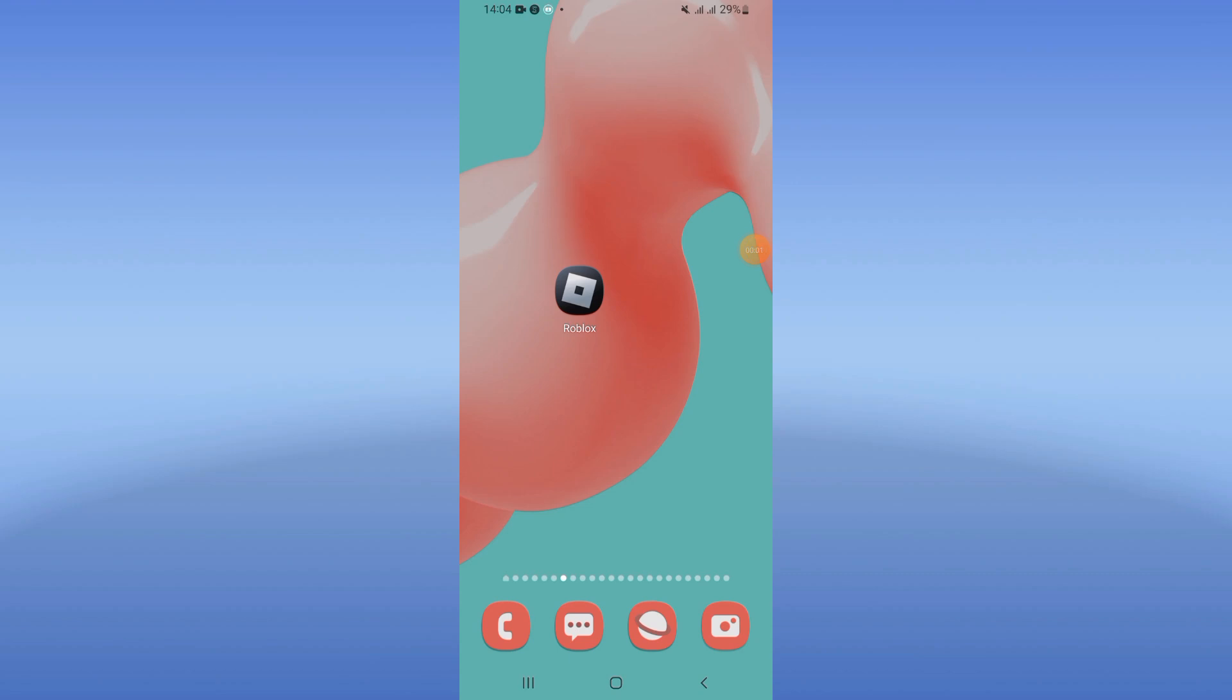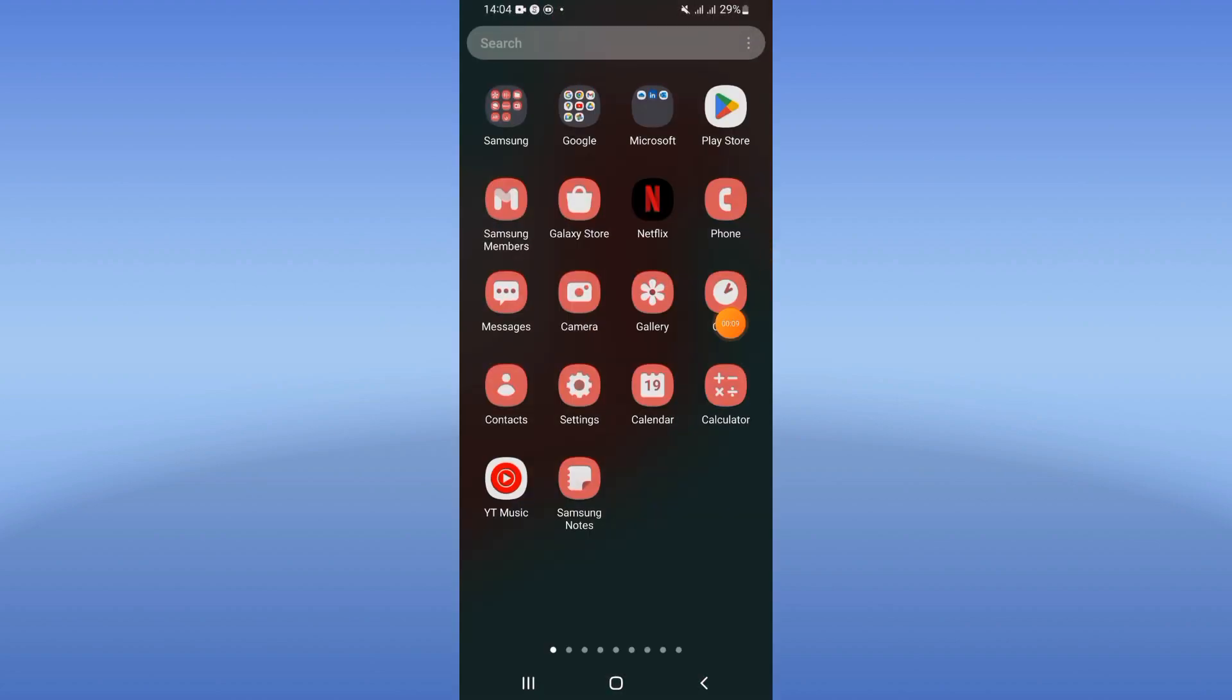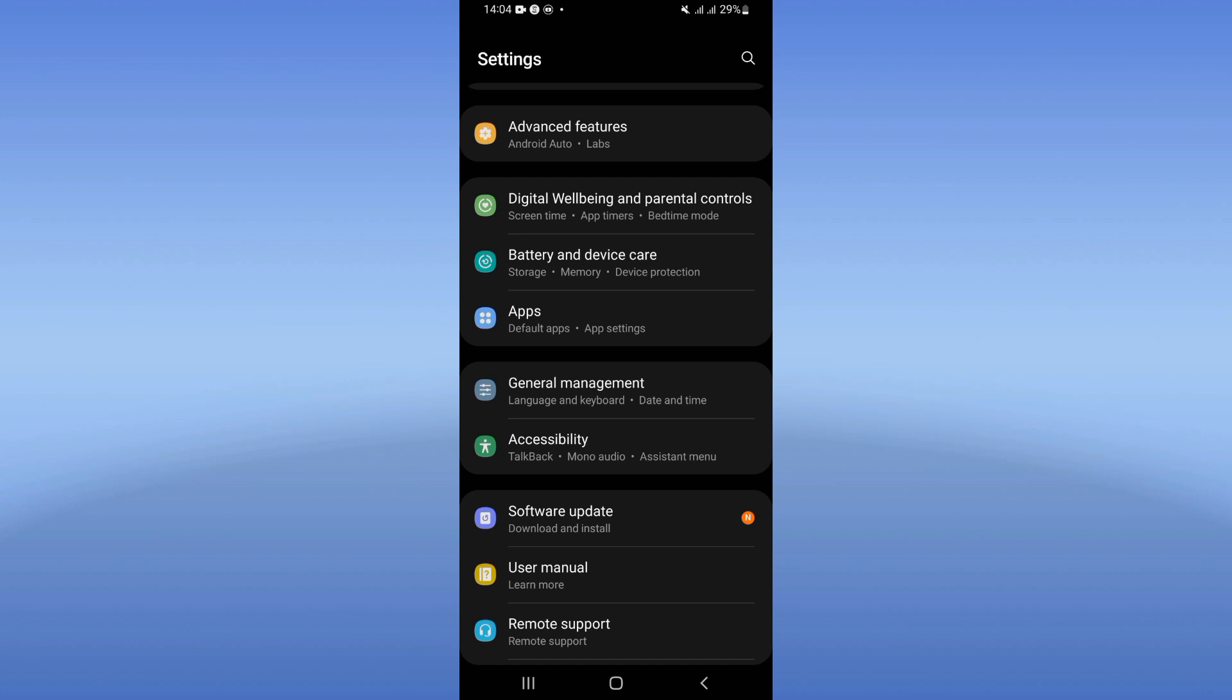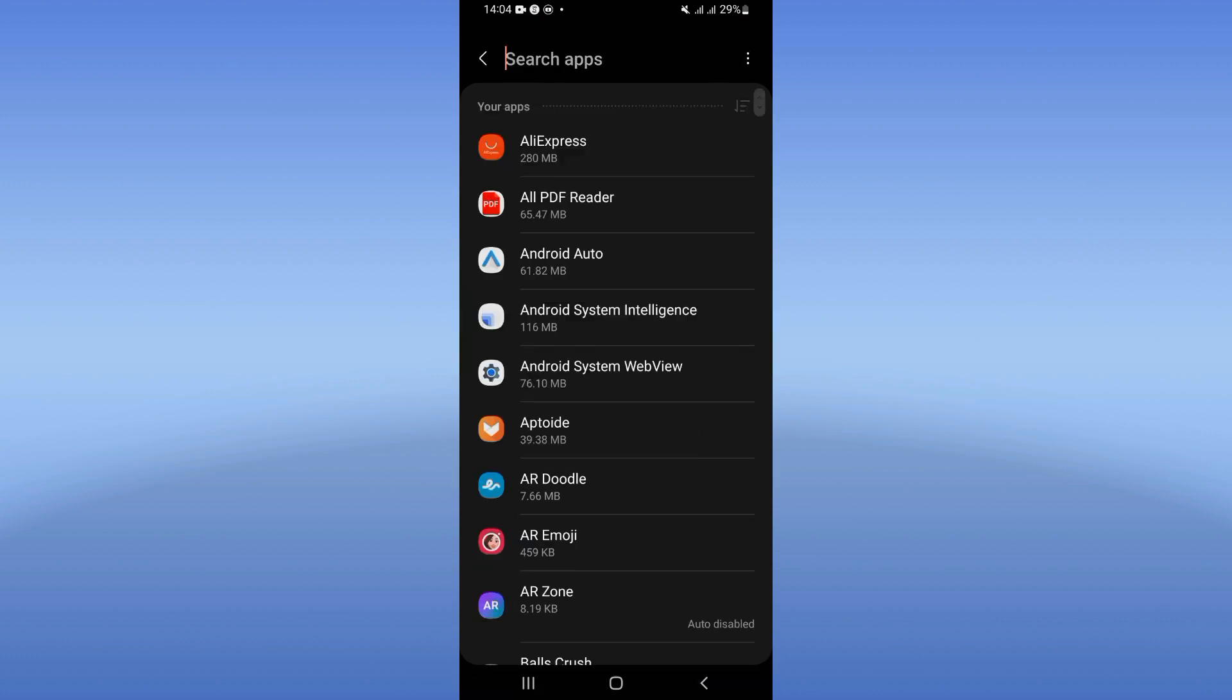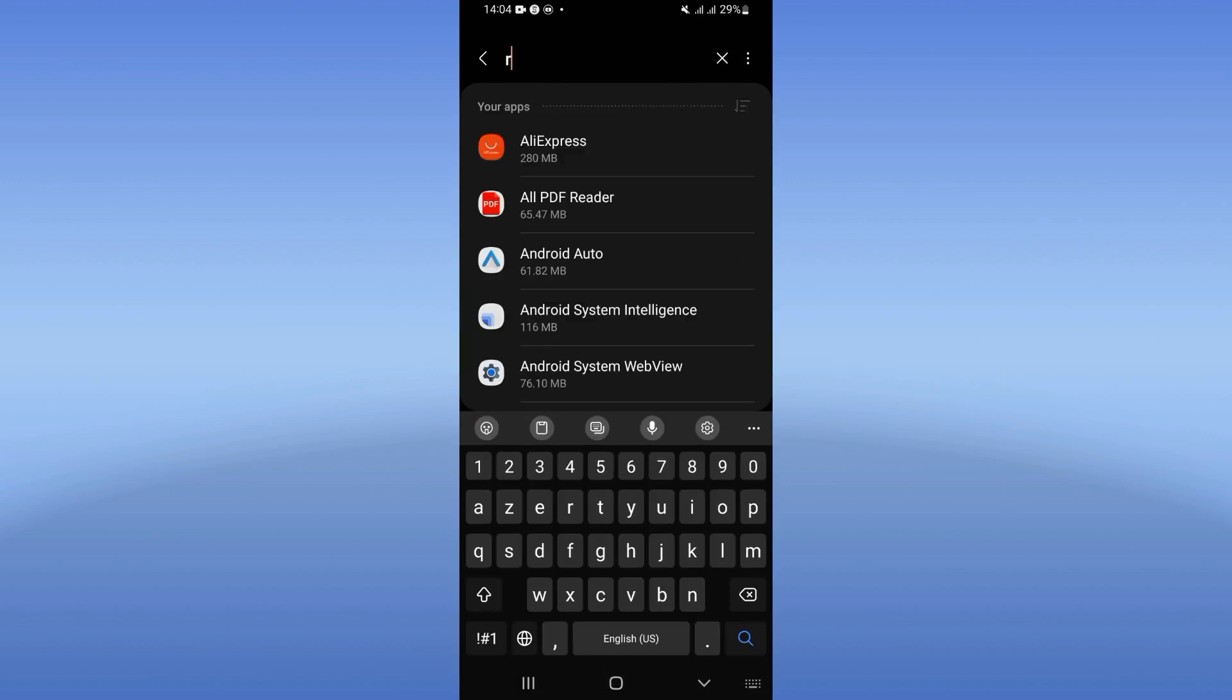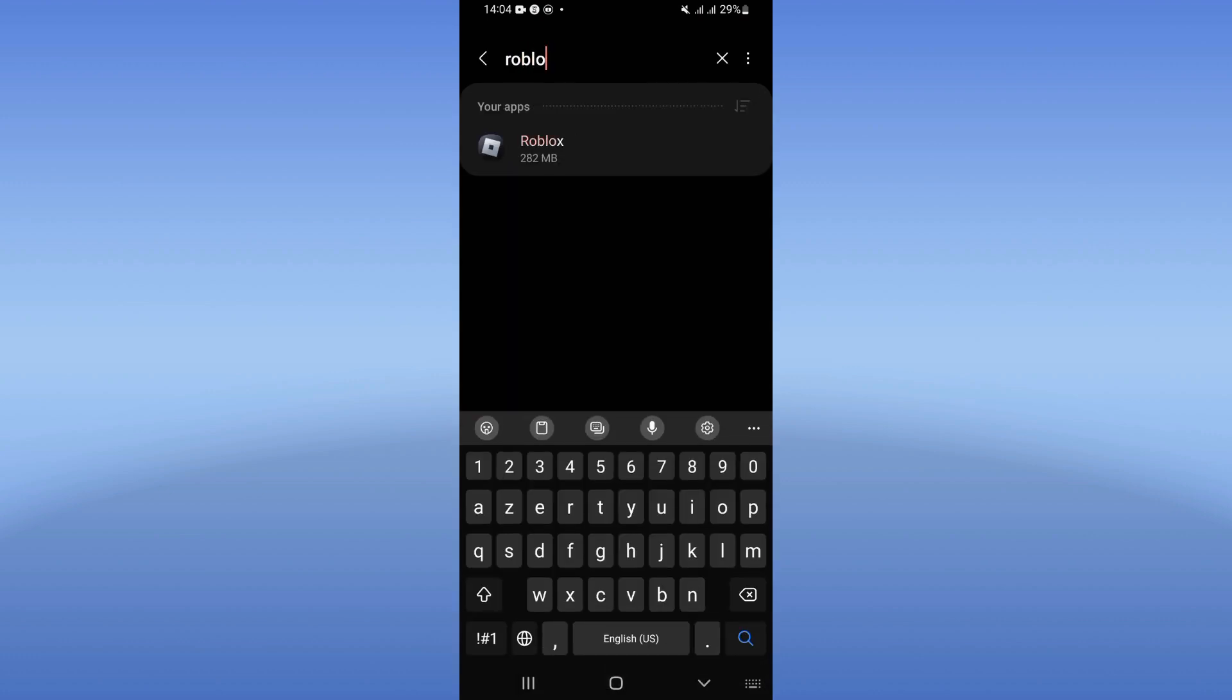How to fix Roblox not opening problem. What's up guys, if your Roblox is not opening, we will fix that issue today. Let's start. Open the settings of your phone, click at apps option and search for Roblox.